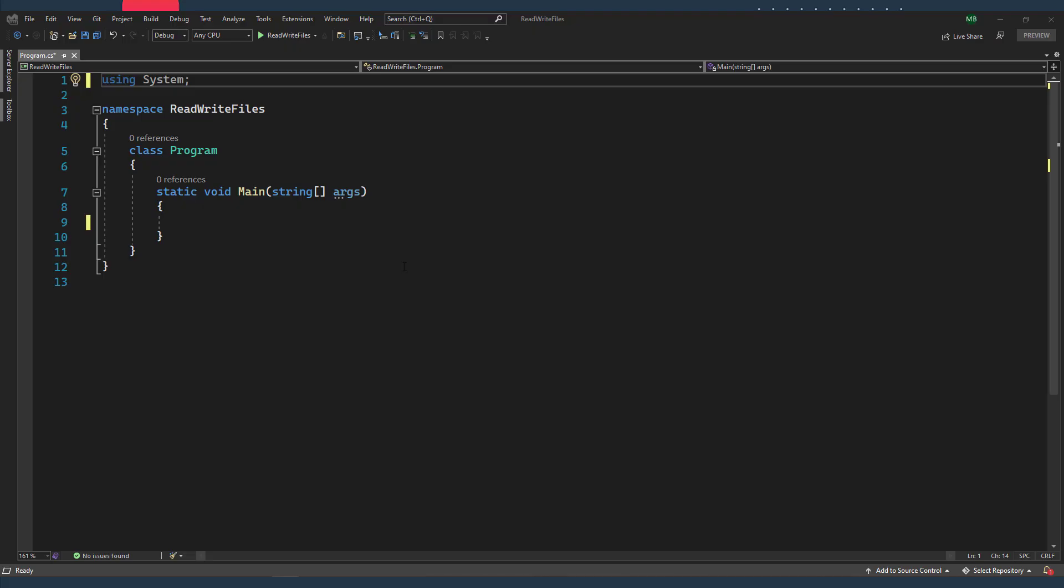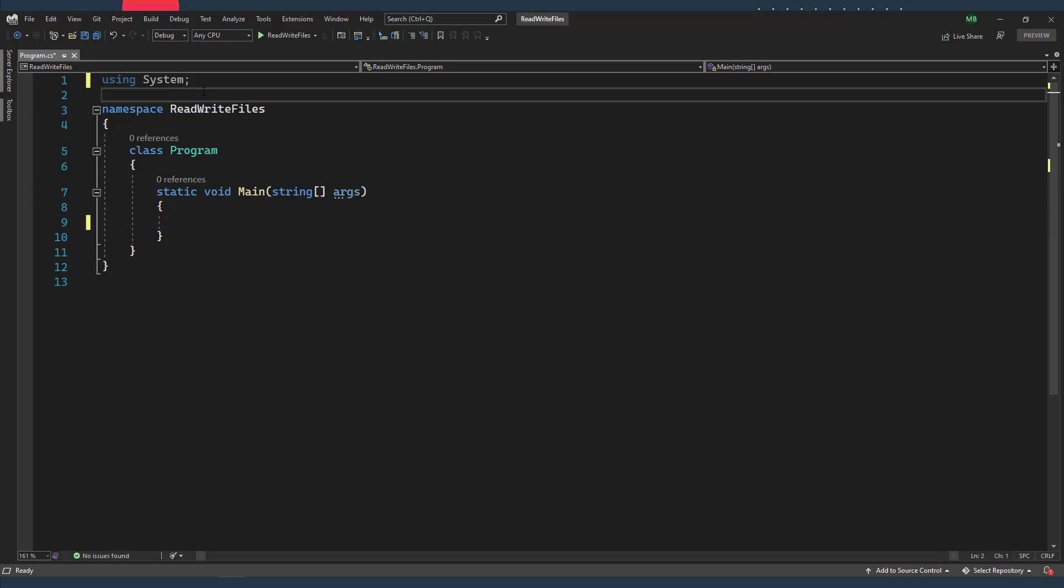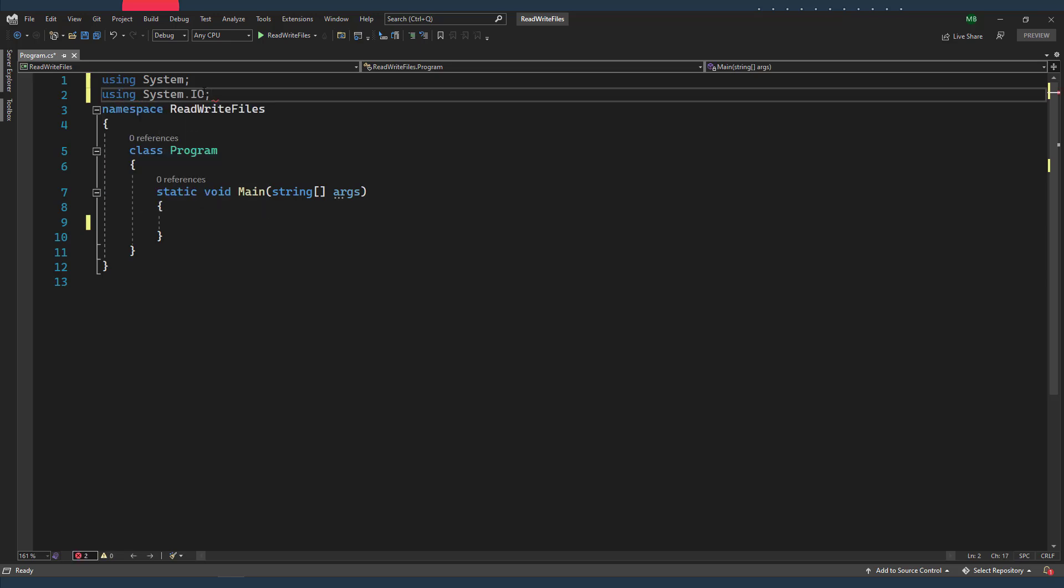Alright, so in a new console application project, I'm gonna show you the first method which is using the StreamReader class. And to use that class I need to first import the System.IO namespace.